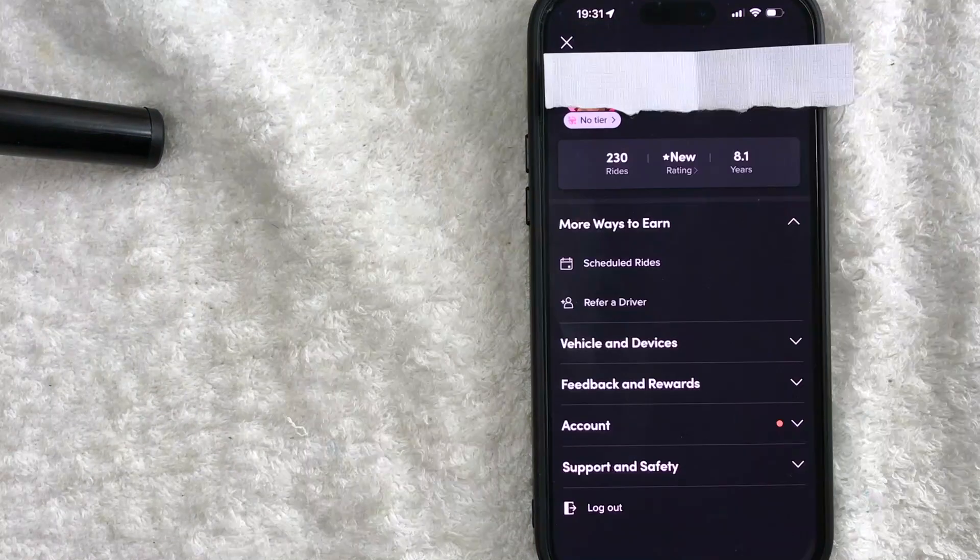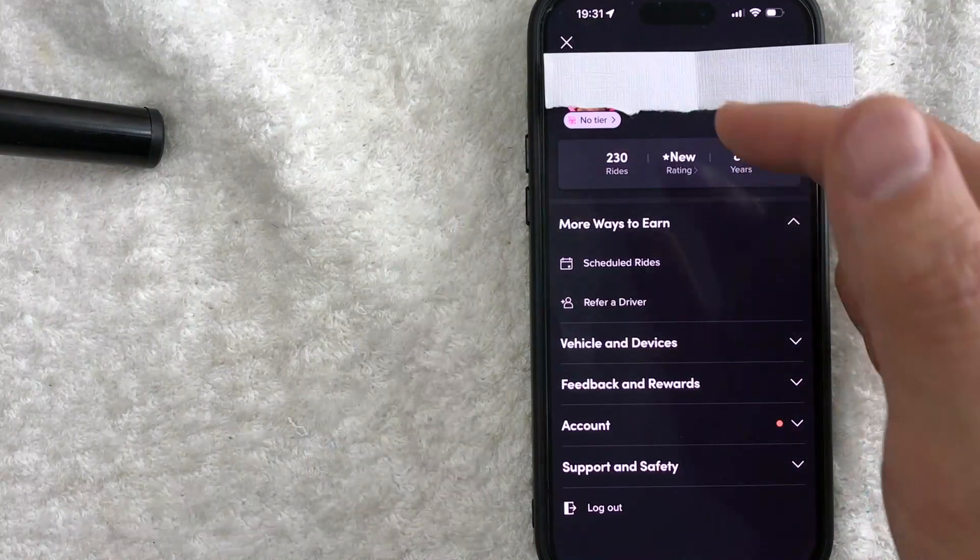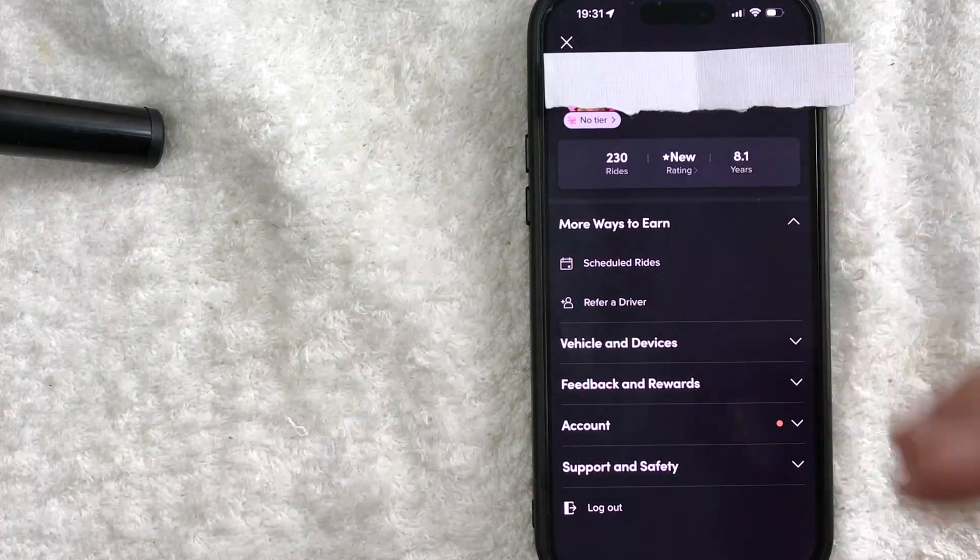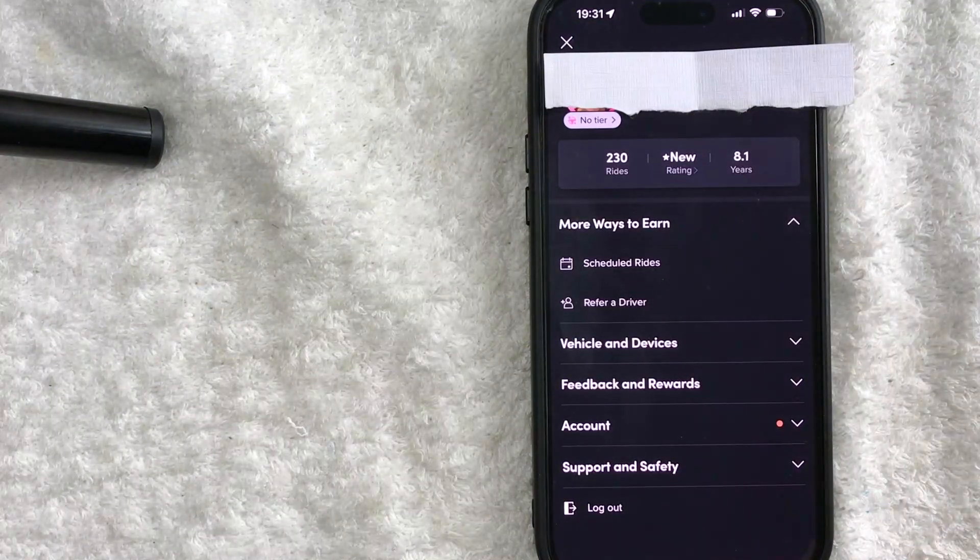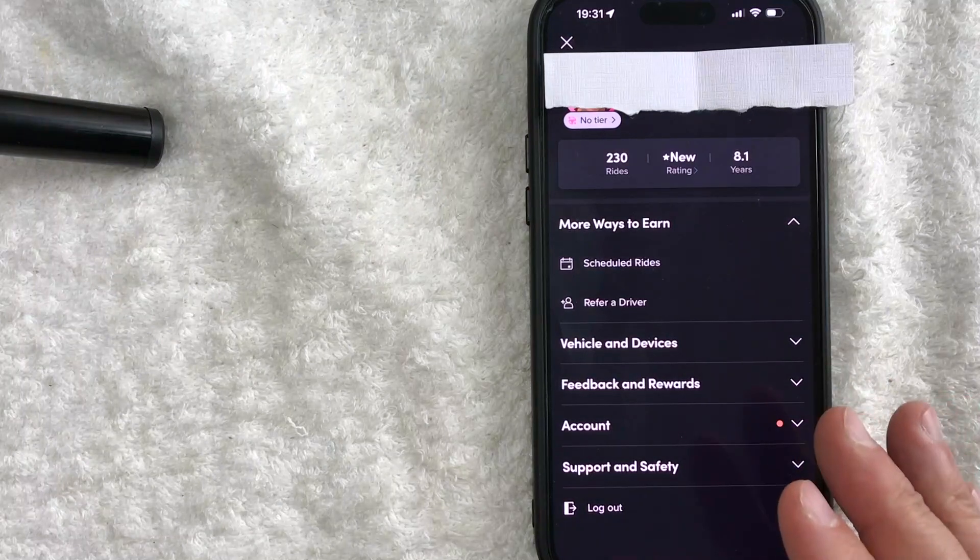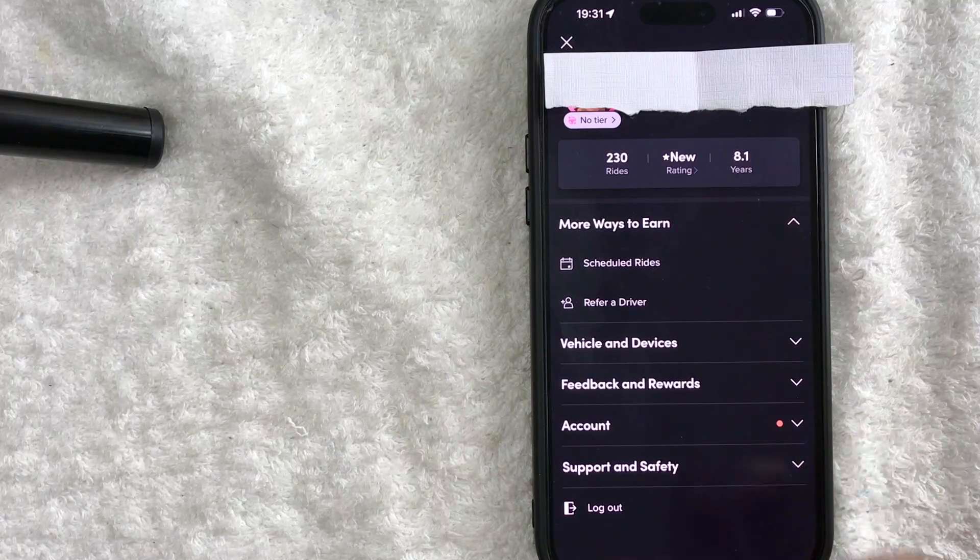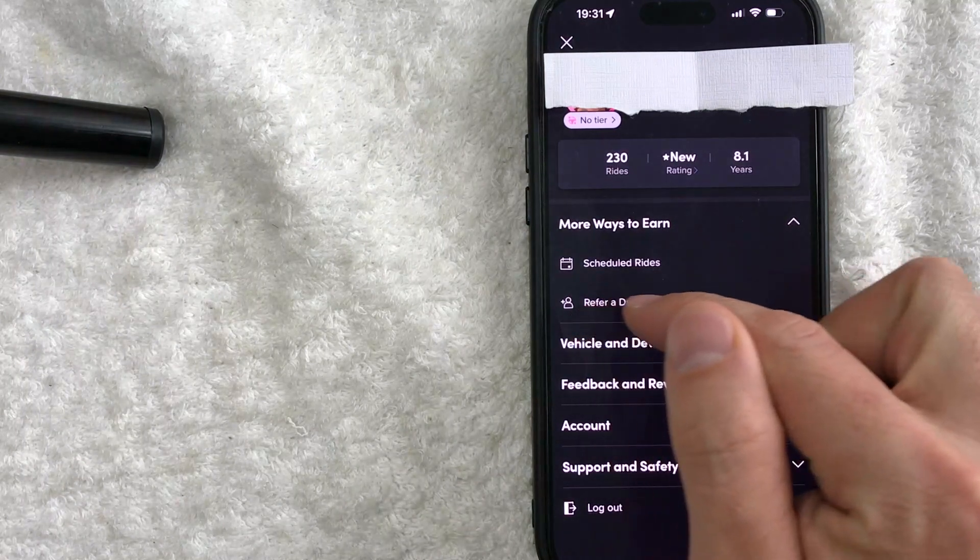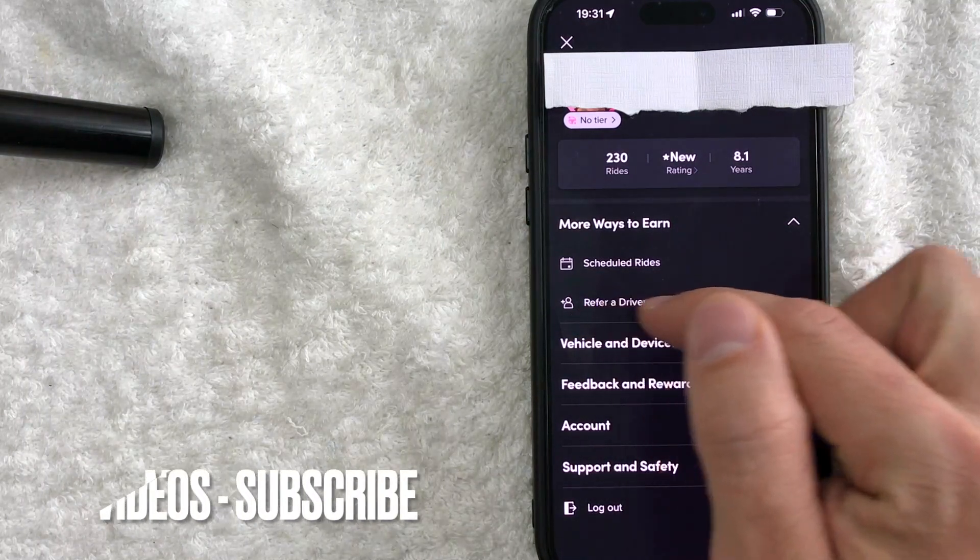All right, once you click there you will see more information about your Lyft driver account. And in order to check pending driver referrals, click on this button here called refer a driver.